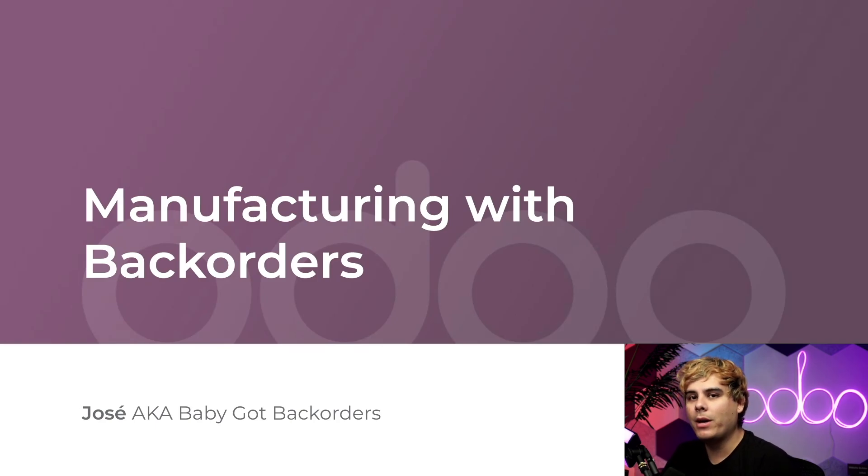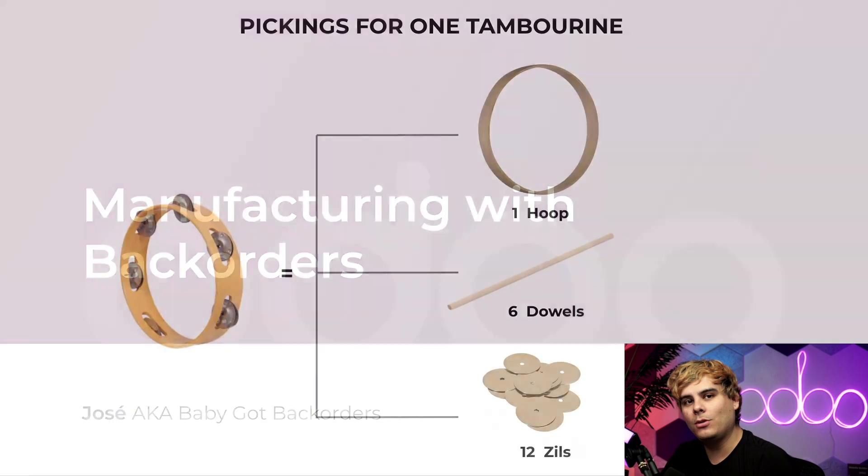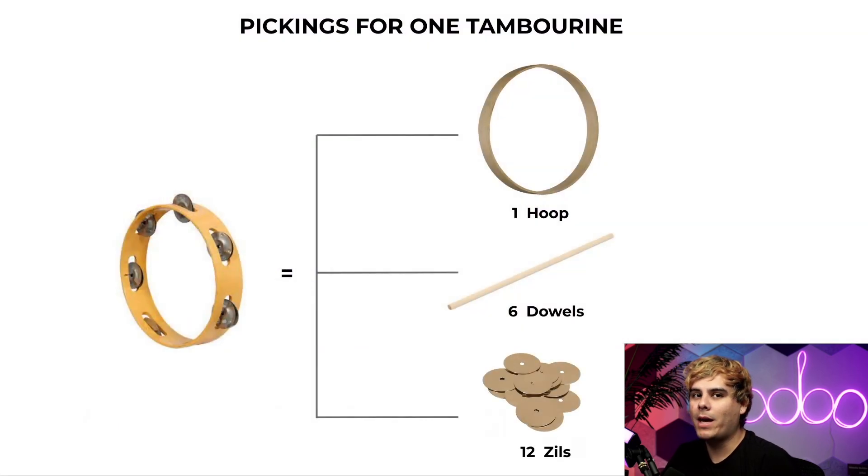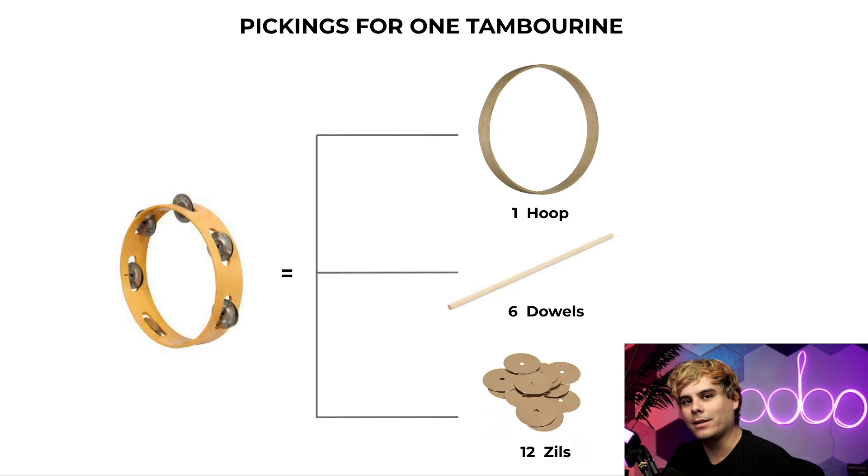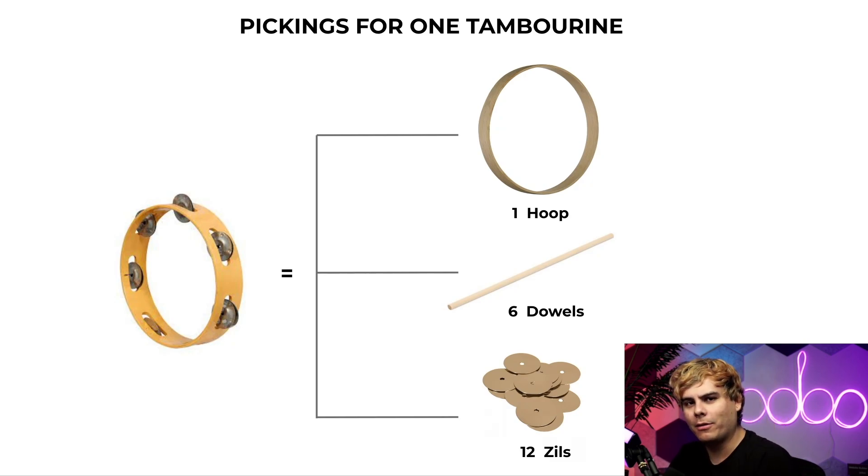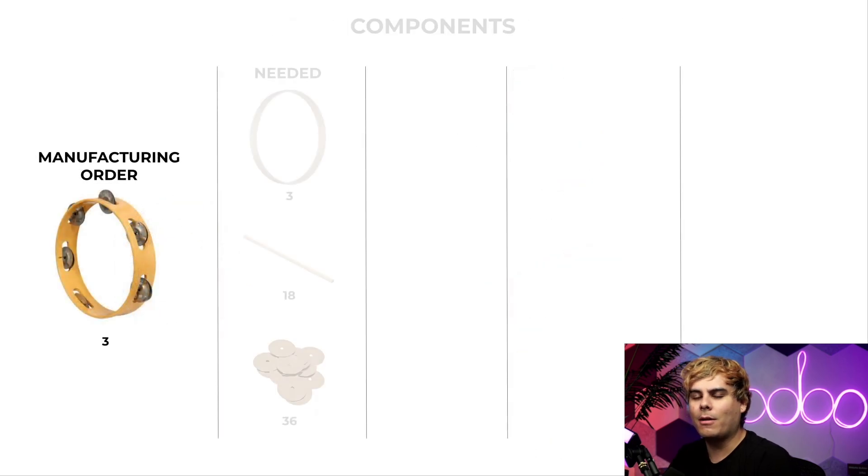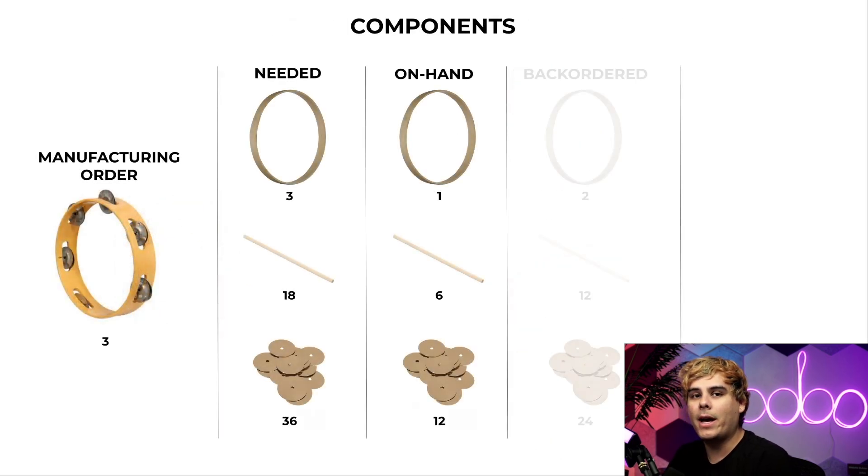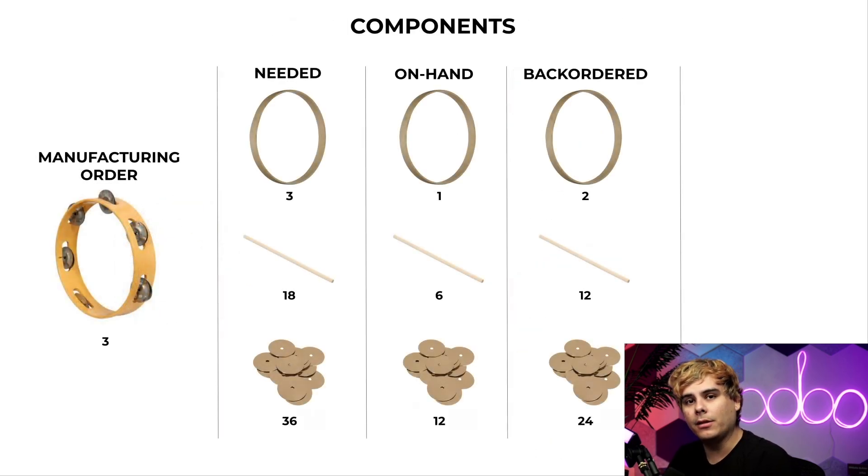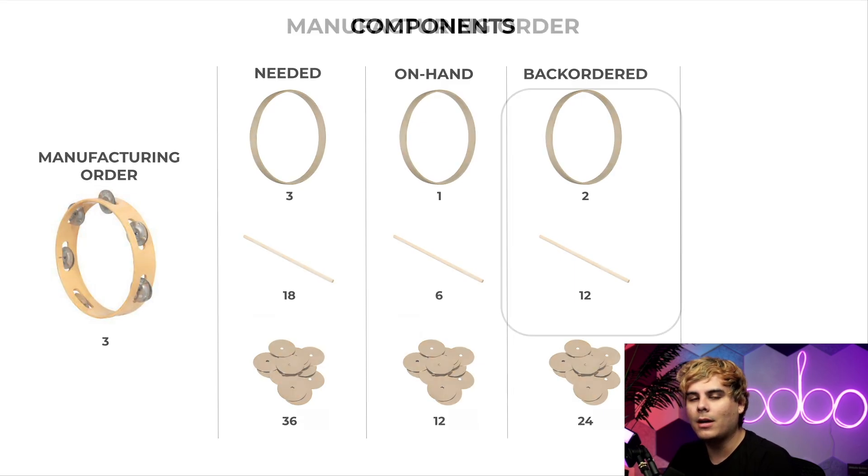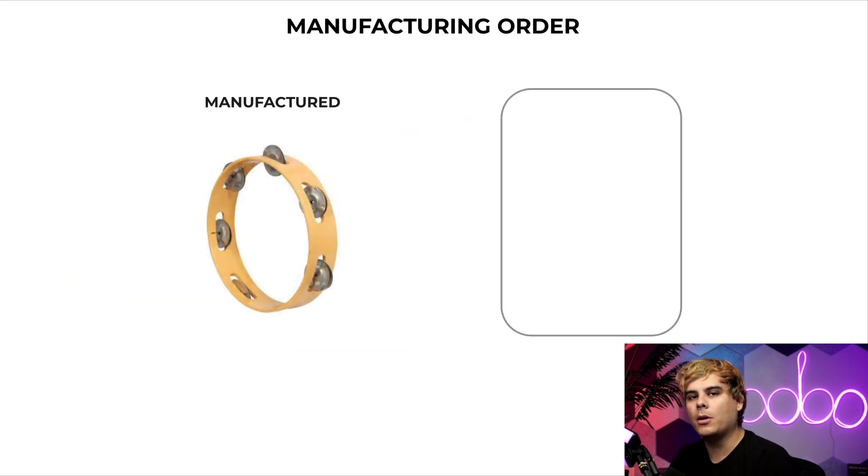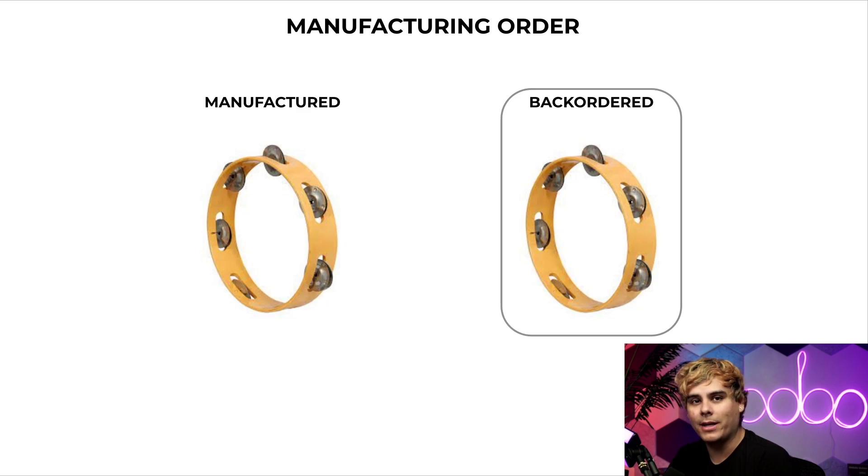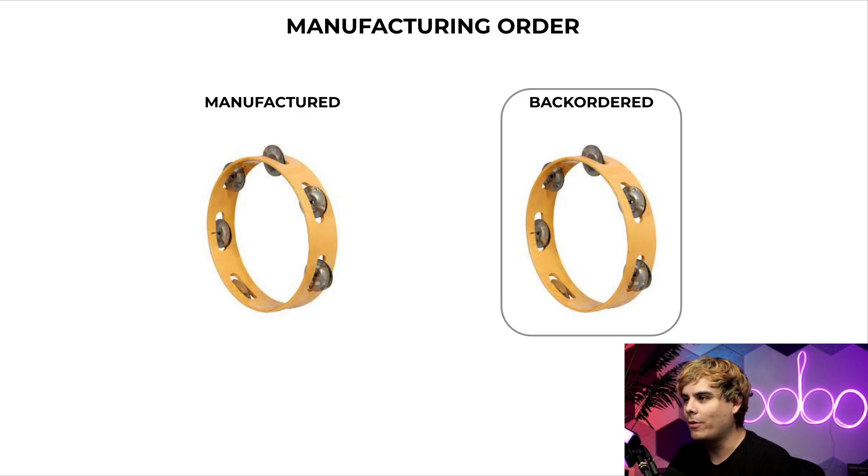Now when manufacturing an item uses the three-step manufacturing process, we can create back orders at each step of the process: picking, manufacturing, and transferring. Since Odoo integrates operations across its apps, backorders are easily created and tracked throughout the platform. In this video, I'm going to demonstrate how backorders can help us get back on track with manufacturing demands and inventory levels.